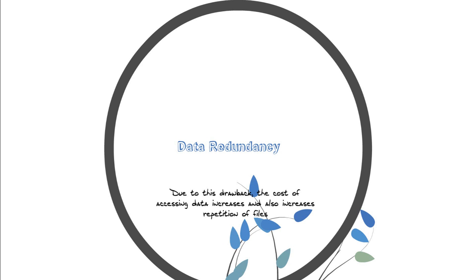So basically what I am saying here is that the data is getting repeated in the file processing system. Repetition of data is what is redundancy. Redundancy is basically the repetition of a particular data.